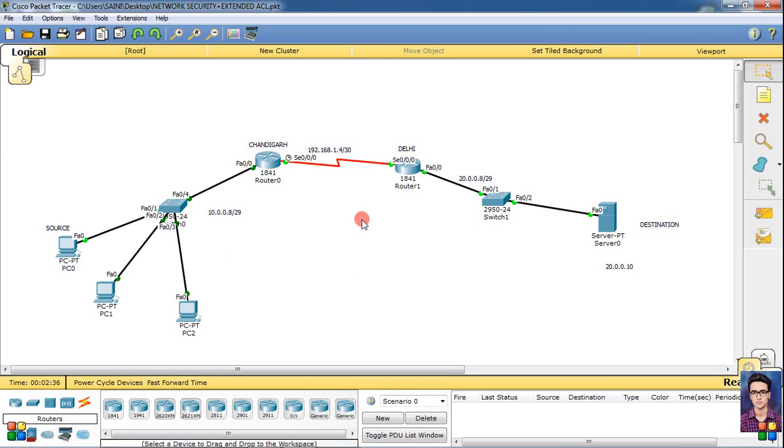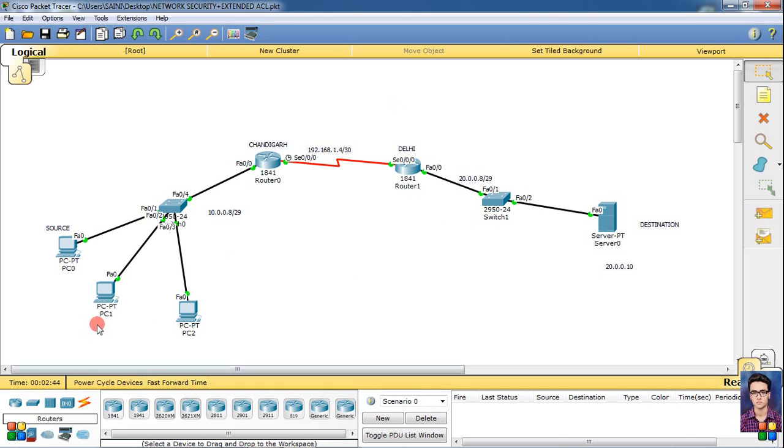I used the router as a firewall. What we did in standard ACL was block access to the destination for specific sources. Now what I've done in this - I have another line, another line connected to the destination.